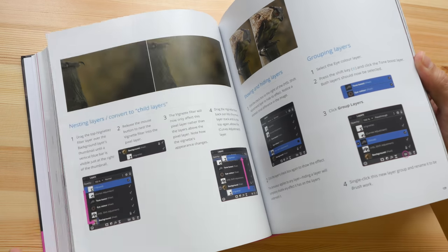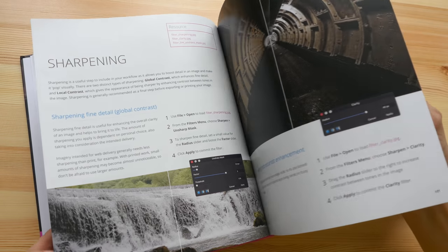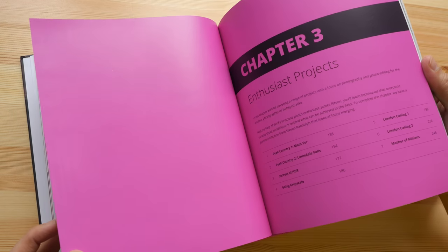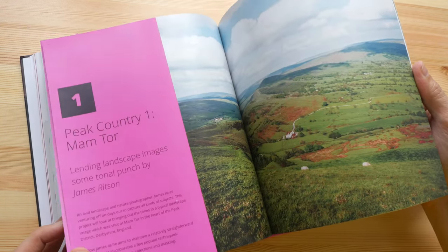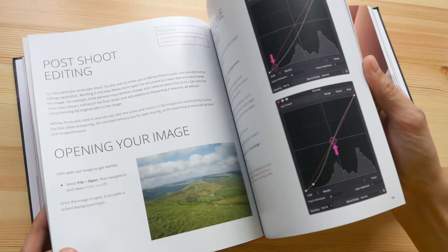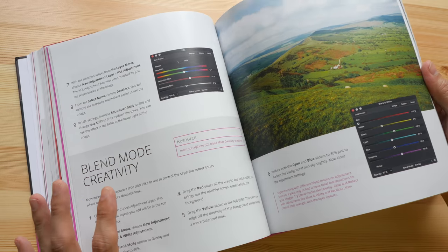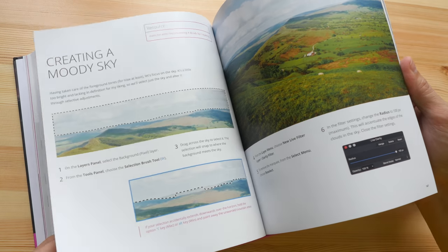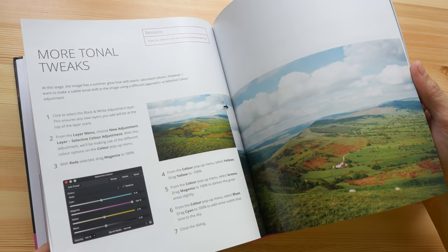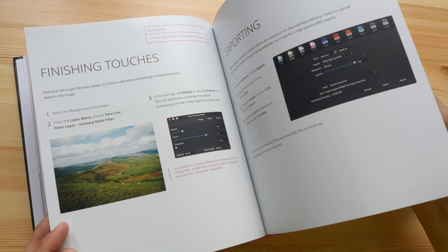If you go through the book you will be able to know the ins and outs of the software. Affinity Photo is just one of their products — the other software they make is Affinity Designer, which I also have, and I'll review that book in a separate video. Today I just want to focus on this workbook for Affinity Photo.